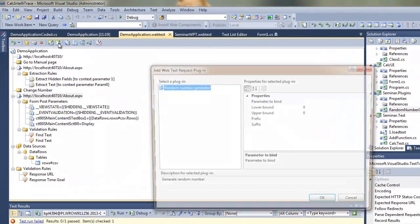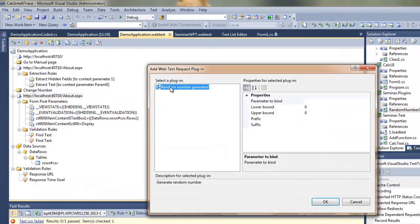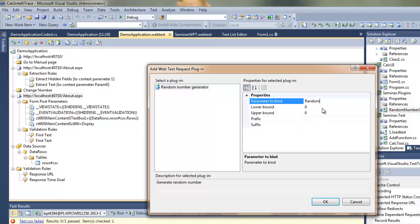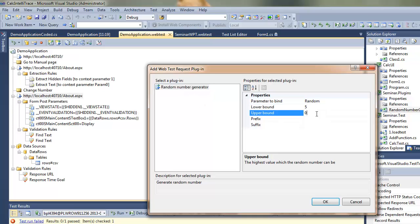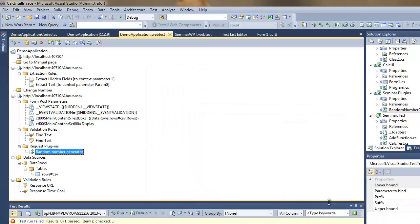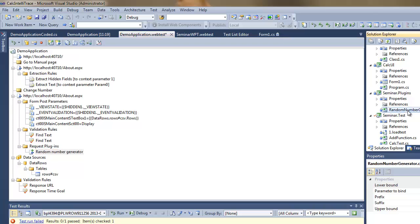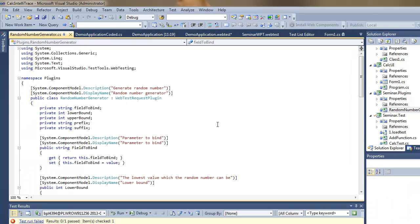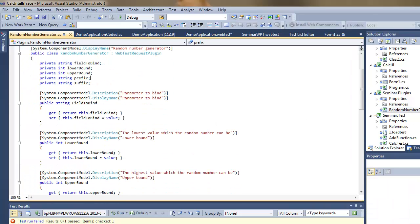I already have a plugin created which is generating the random number. It's fairly easy. Basically I'm just putting the lower and upper bound, and I'll show you the code.